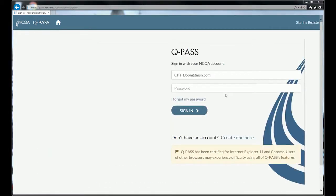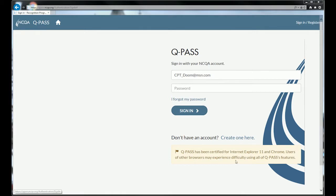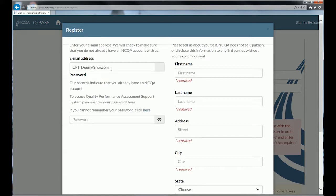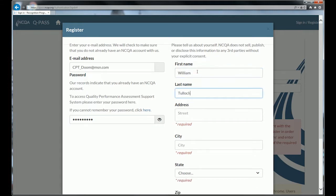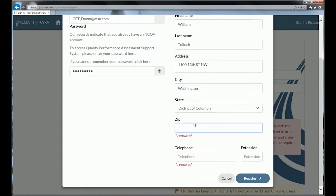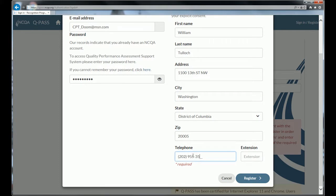Now I want to show you what happens if you do have an existing NCQA account. You will have to register the first time you enter into the QPASS system. If I log in with another account, it tells me that I already have an account but I do have to register, so I go to 'create one here,' my account appears, I put my password in, then I fill in all the information it asks for, and register in the system.